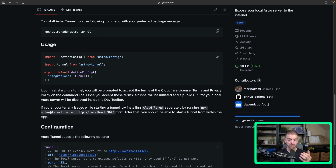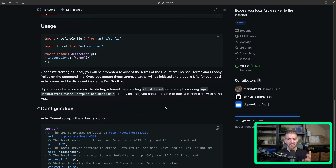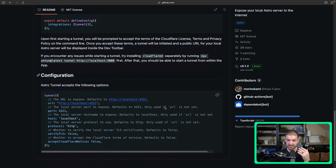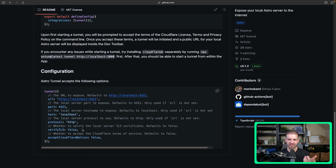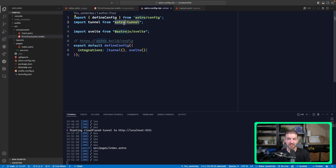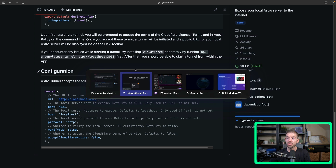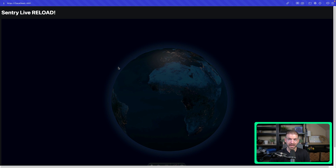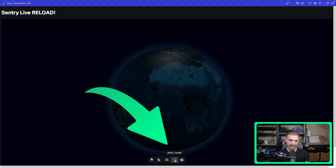The first time you try to activate this, you will have to approve the Cloudflare daemon that allows this to work behind the scenes. You have to accept that — you can make the decision for yourself whether or not it's worth it, but I went ahead and accepted it and we were able to run this super easily. There are also some additional configuration options which I didn't mess with. Inside my project, Astro Tunnel is already installed and configured to be used.